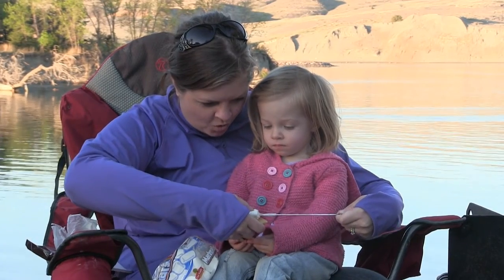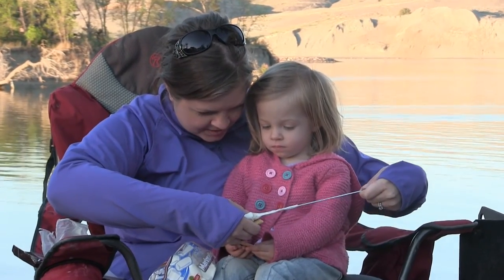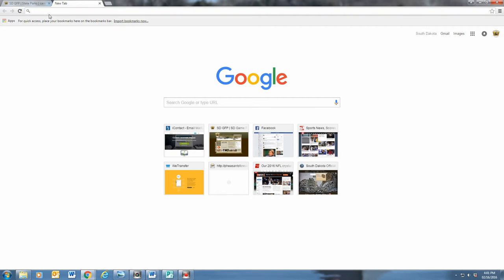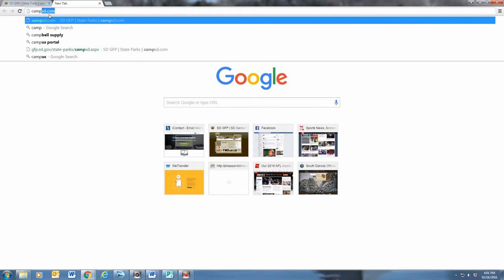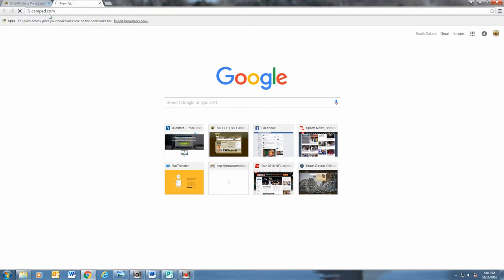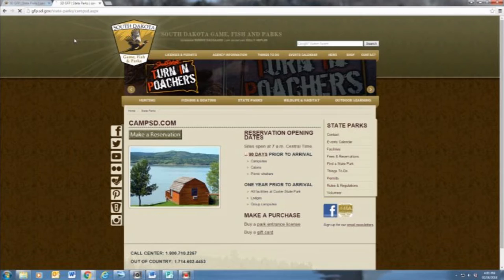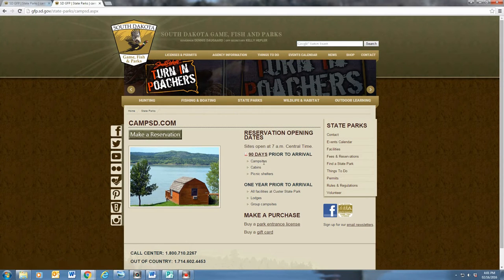So you want to go camping in one of South Dakota's state parks? Cool! Reserving your spot is easy enough to do. First we go to www.CampSD.com. CampSD.com is the place to search the state parks for camping availability, make a reservation, purchase a park license or a gift card.